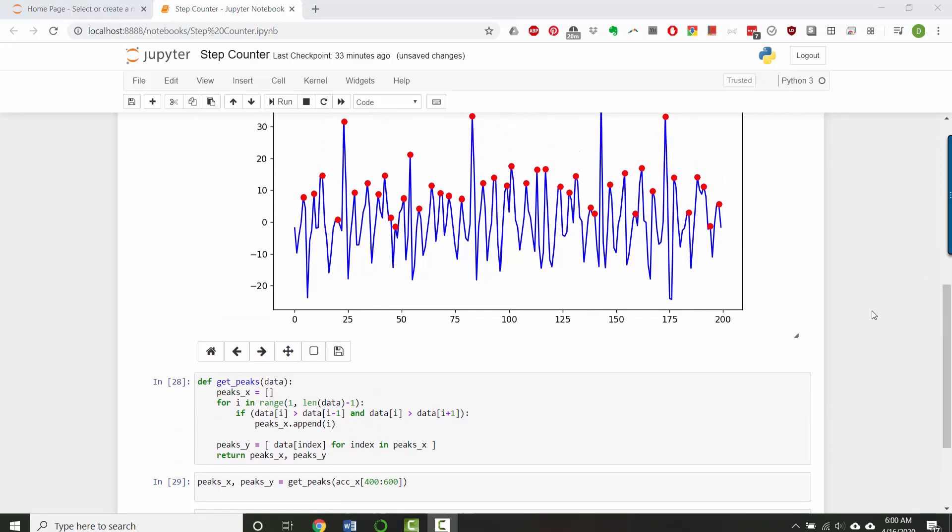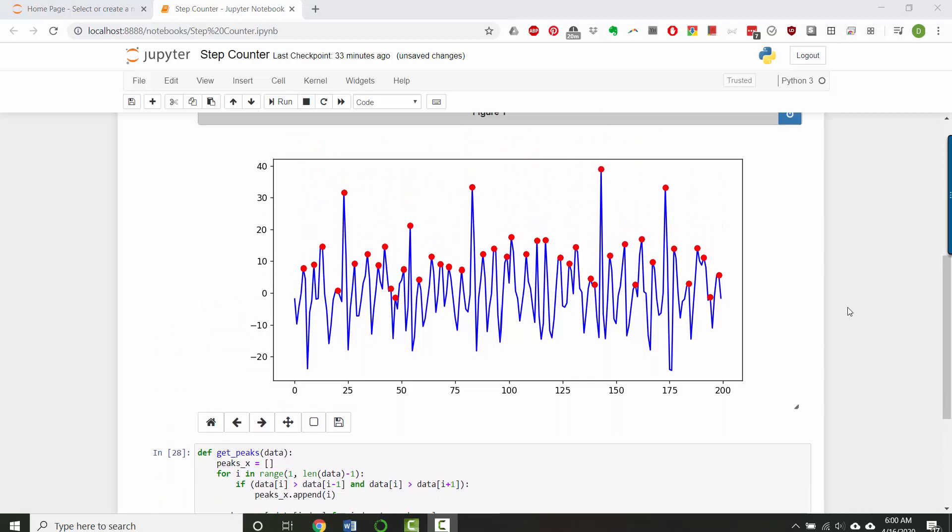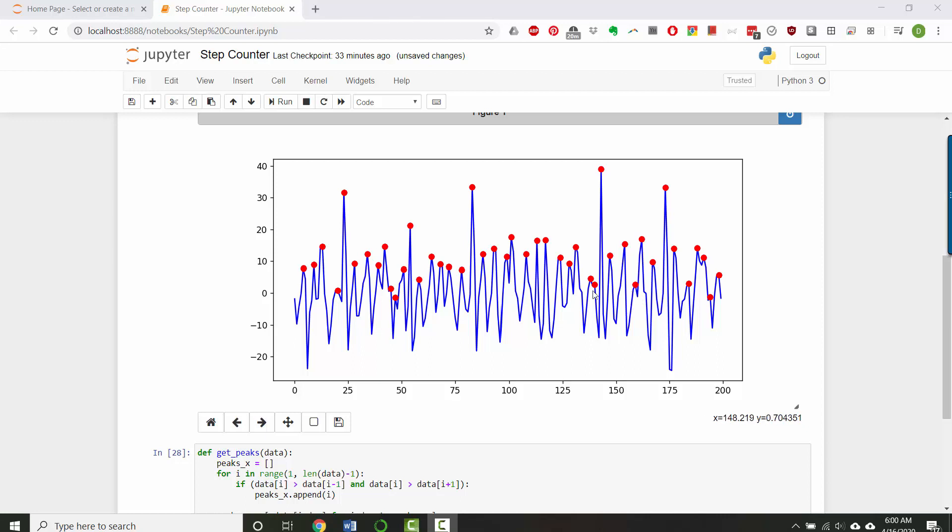All right. So this is pretty decent, except some of this data you can tell, even though there's a peak, it's probably not actually a step. Like I'm guessing this little guy right here, I'm guessing I didn't take two rapid steps one after the other here and here.